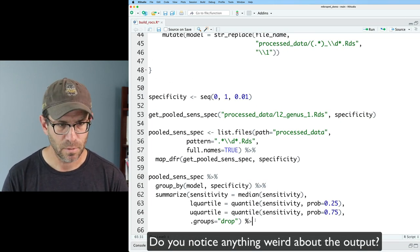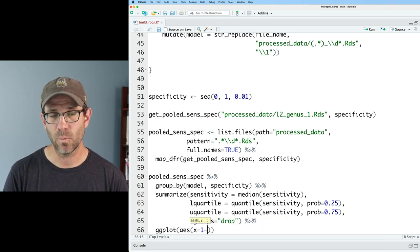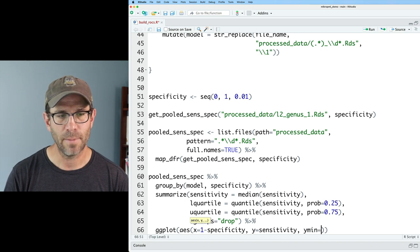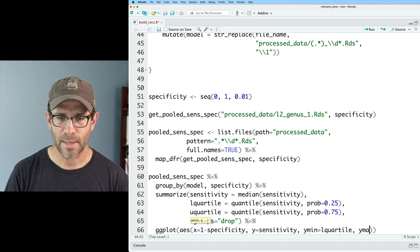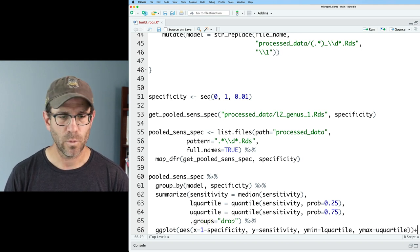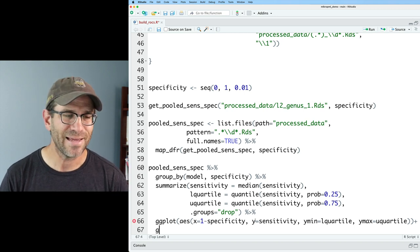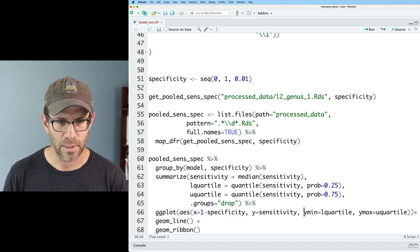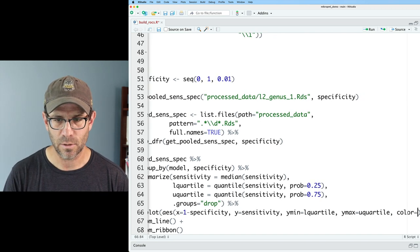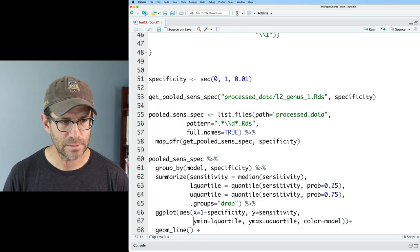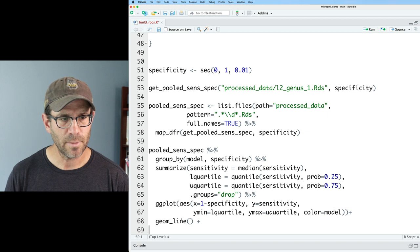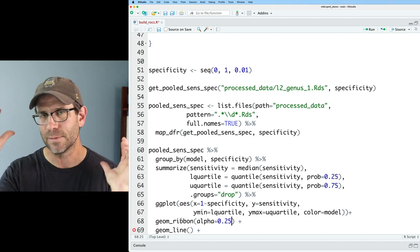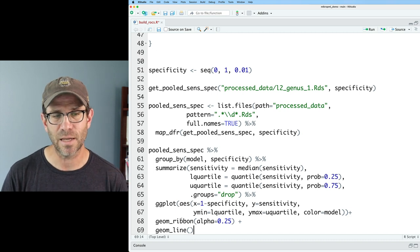We can feed this into `ggplot(aes(x = 1 - specificity, y = sensitivity, ymin = l_quartile, ymax = u_quartile))` then add `geom_line()` and `geom_ribbon()`. I'll add a color aesthetic with `color = model`. I'll put the ribbon behind the line and set `alpha = 0.25` so the ribbon isn't the same intensity as the line — I want the line to pop out. I'll save with `ggsave('figures/roc_curve.tiff', width = 5, height = 5)`.